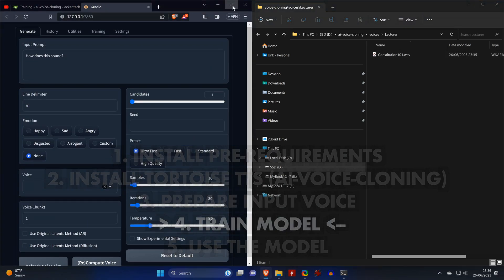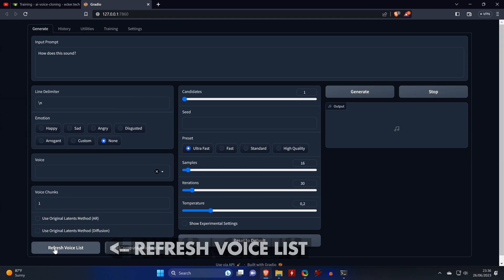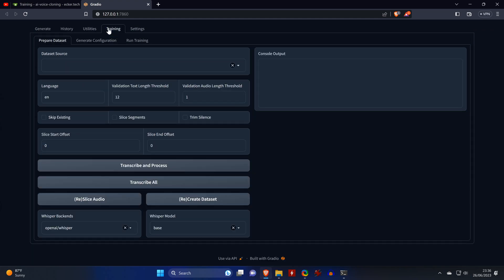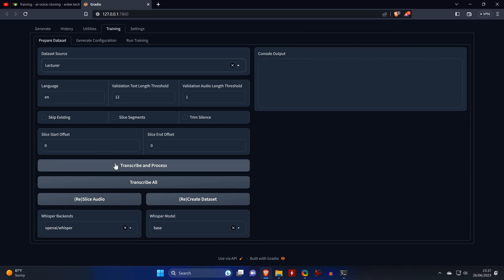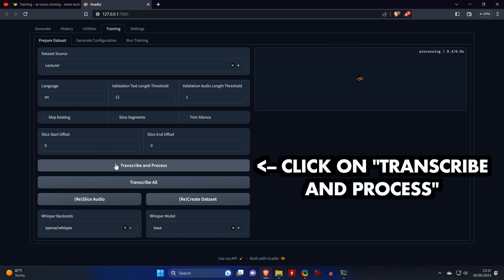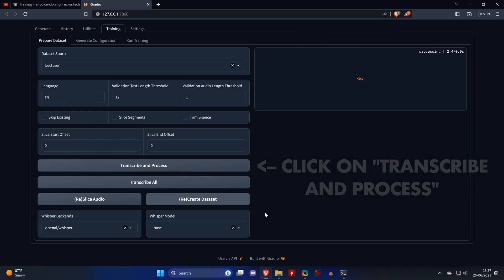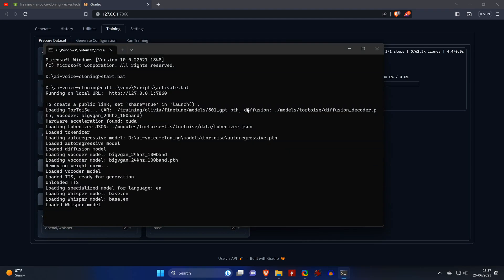To train the model, we go back to the web interface and refresh the voice list. Now, we switch to the Training tab where we can select the dataset source that we created. Then we click on Transcribe and Process, which will transcribe and split our input audio file. This should only take a minute or so.